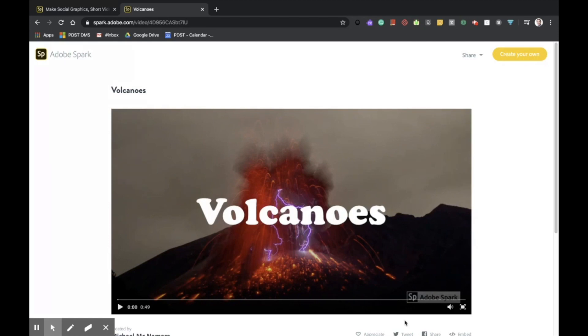First, let's explore a sample of student work to see what's possible when using this digital tool.